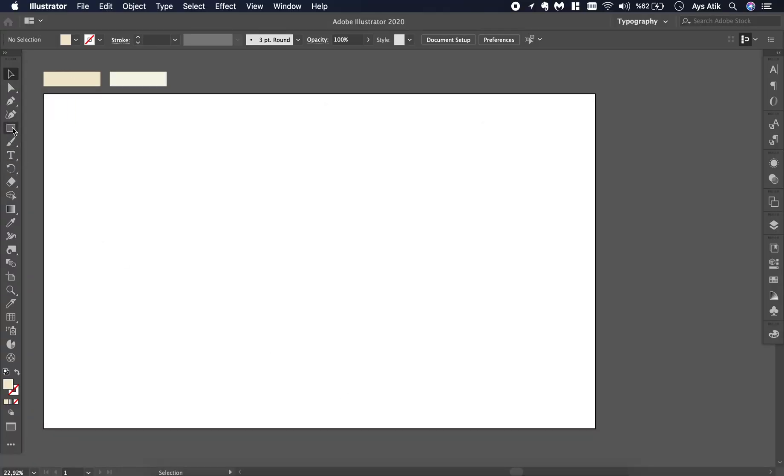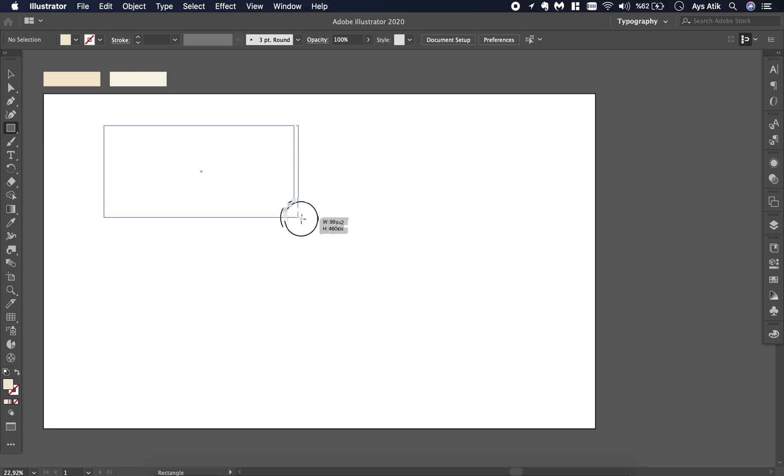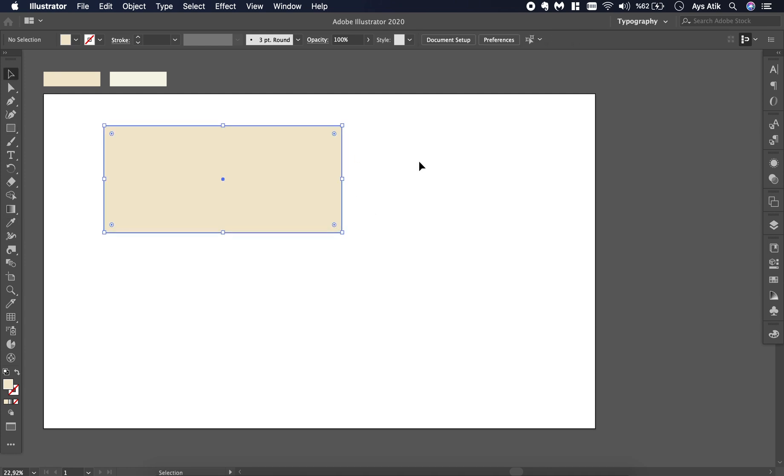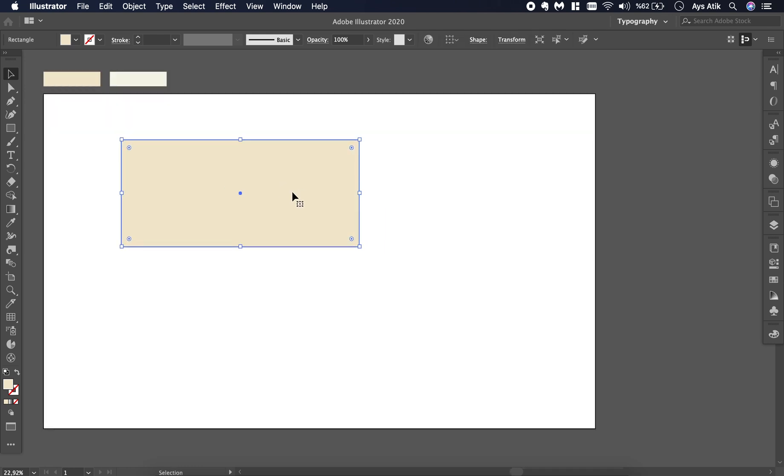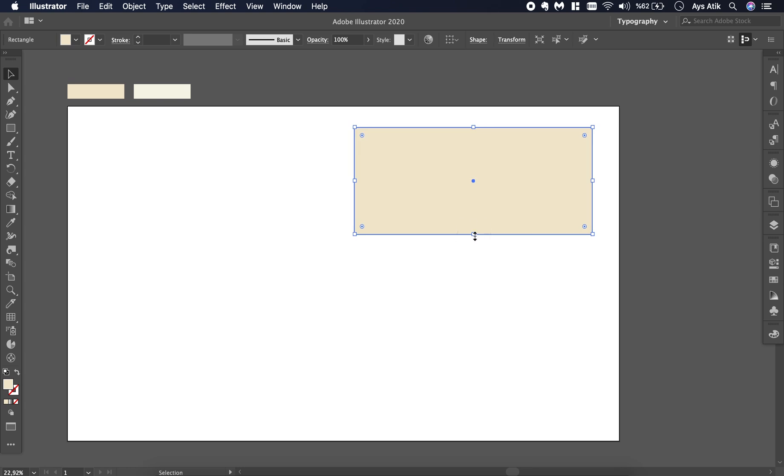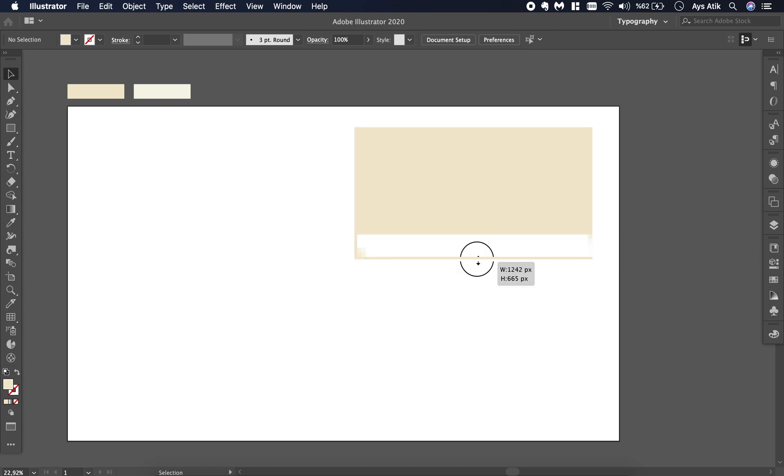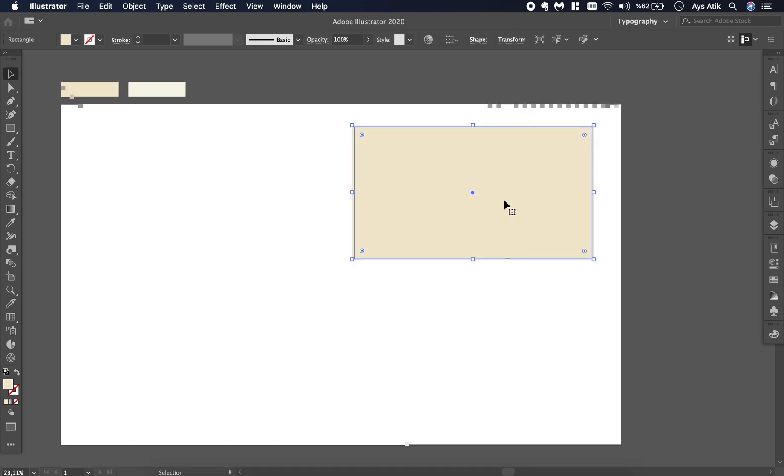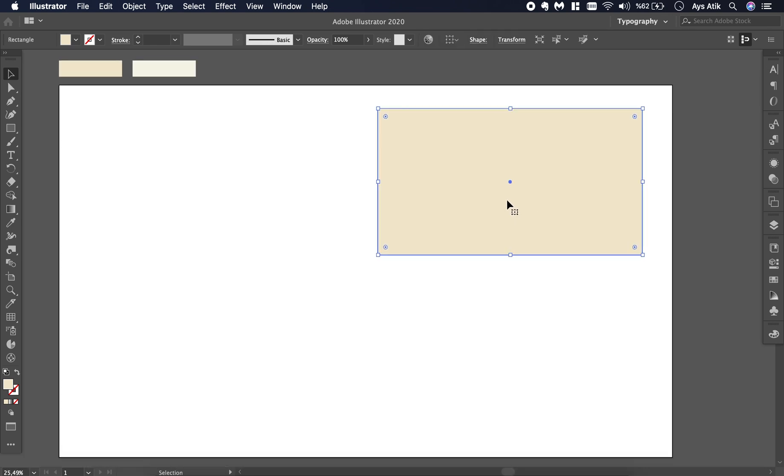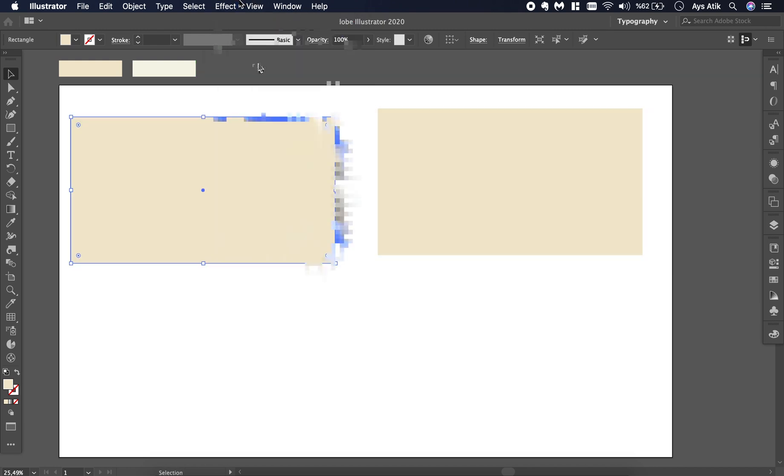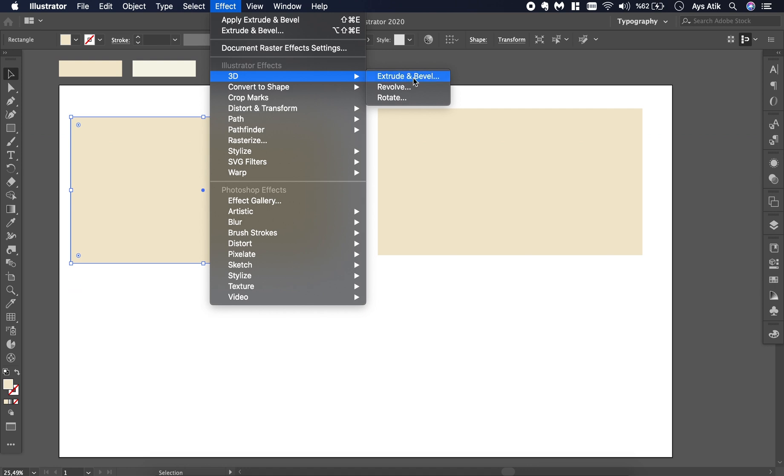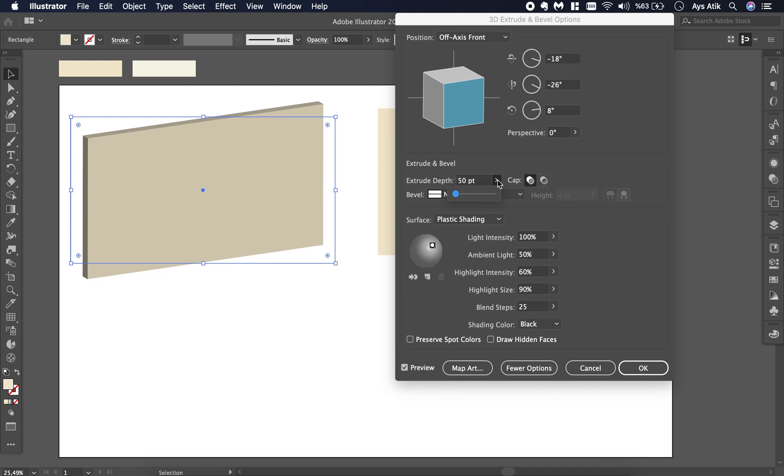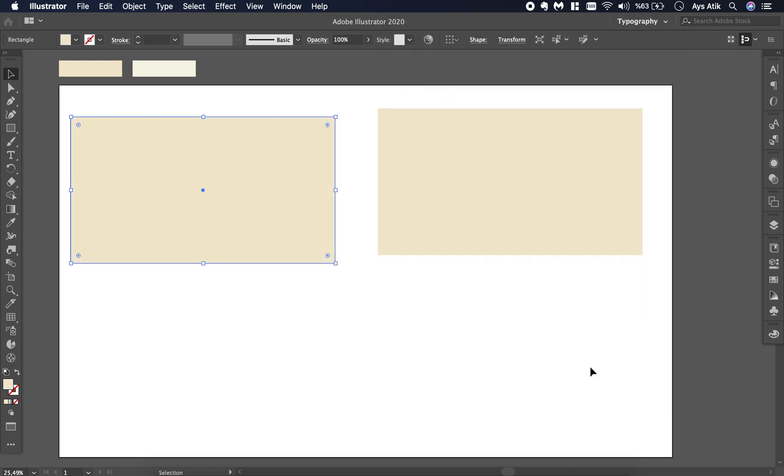Hi guys, we'll create folded paper with text on it. First, create a rectangle in any color you like and size it. Then copy it, go to Effect 3D Extrude and Bevel, click preview, and make the depth zero.